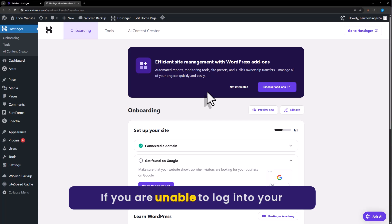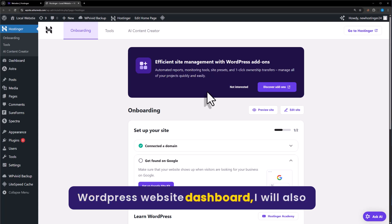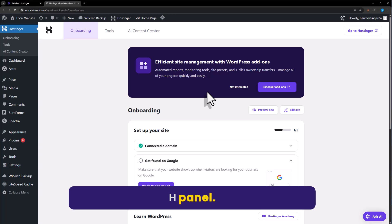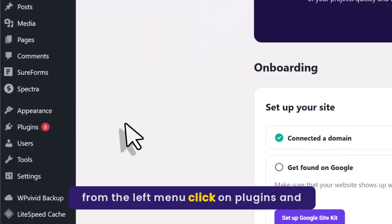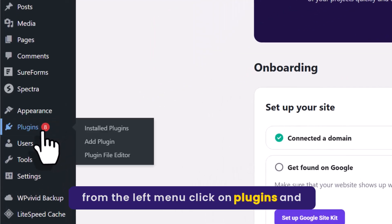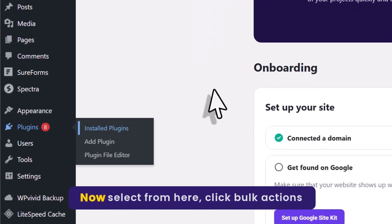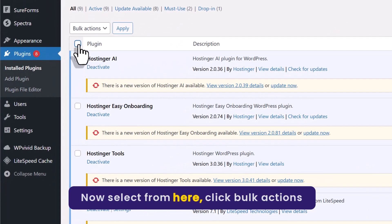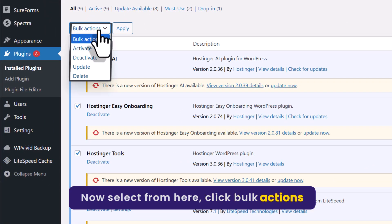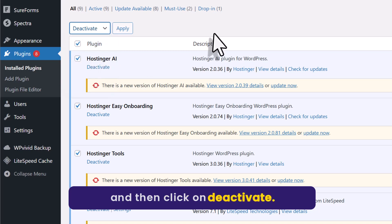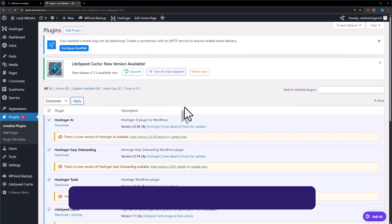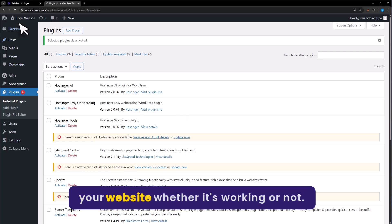If you are unable to login to your WordPress website dashboard, I will also show you how to do it from the Hostinger HPanel. Now from the left menu, click on Plugins and then click on Installed Plugins. Select all the plugins, click on Bulk Actions, click on Deactivate, and then click on Apply.